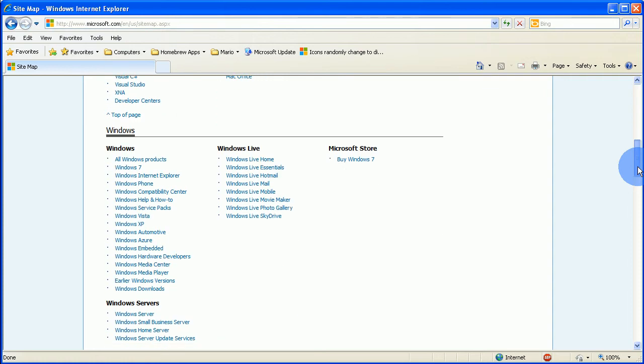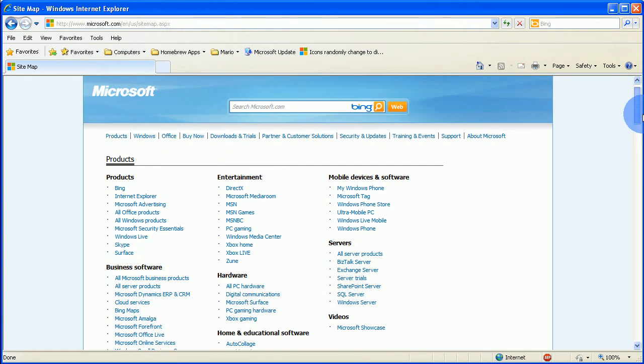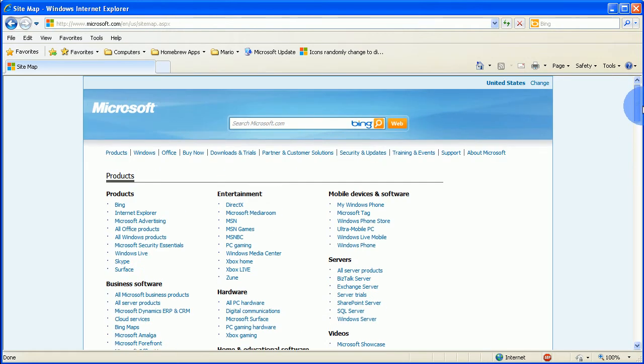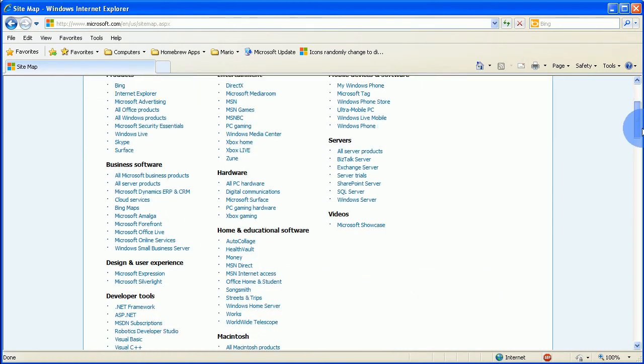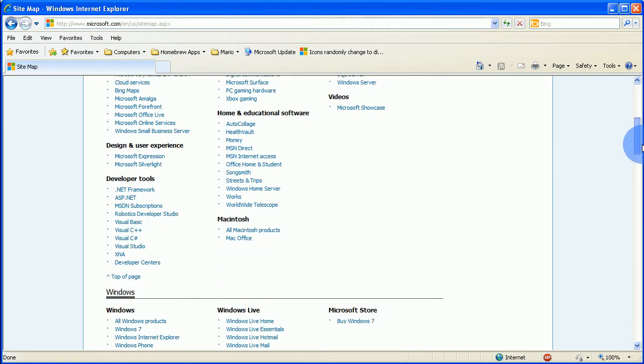Now what this does is, this has a bunch of Microsoft things on Microsoft's website.